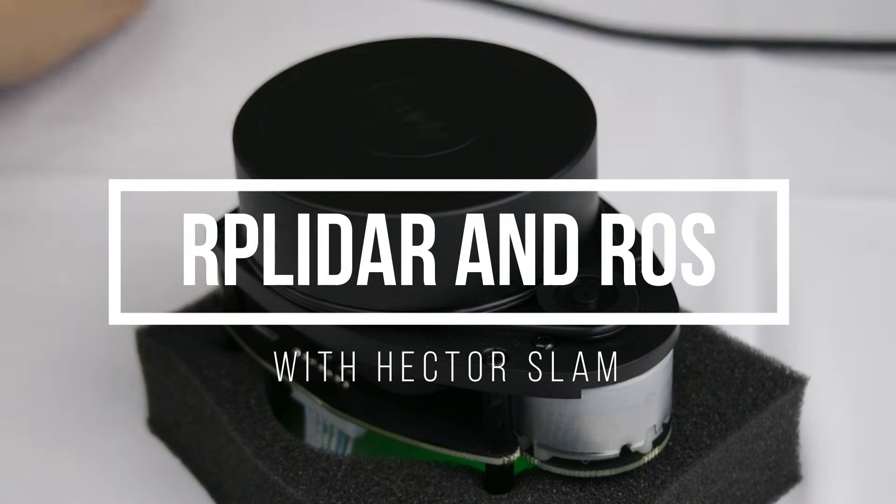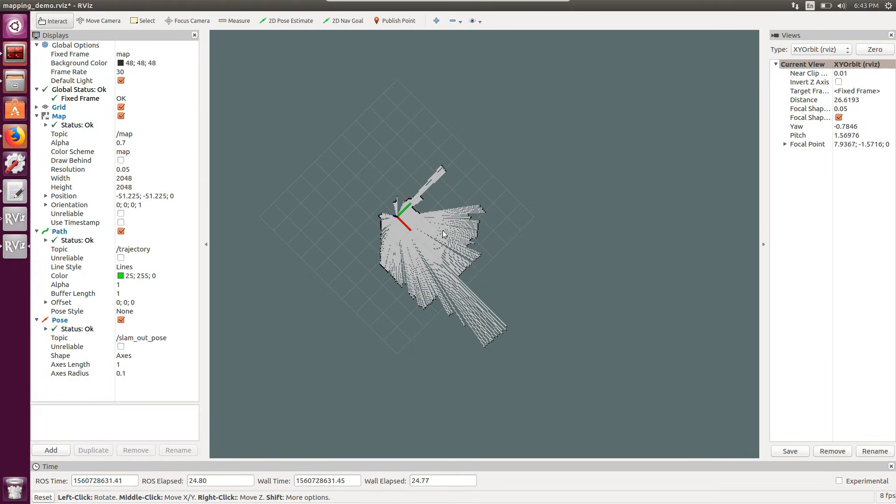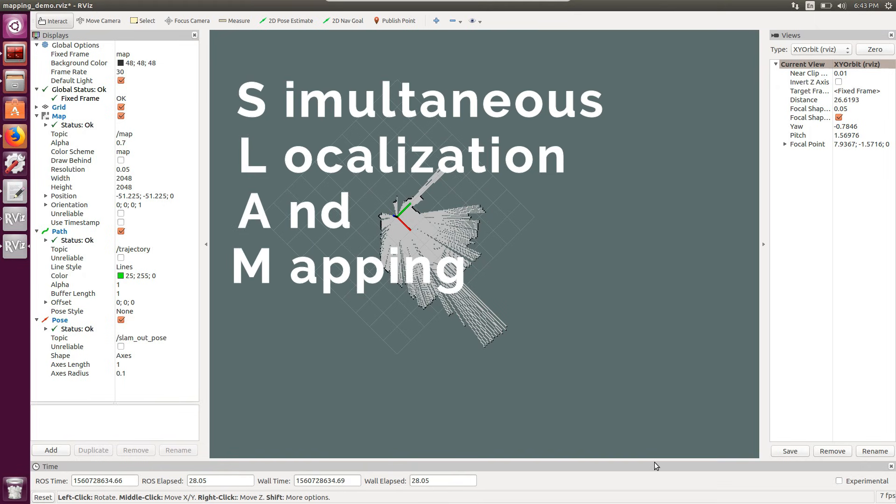Hello everybody, this is Tiziano, and today we are going to start getting into the world of simultaneous localization and mapping, also known as SLAM.